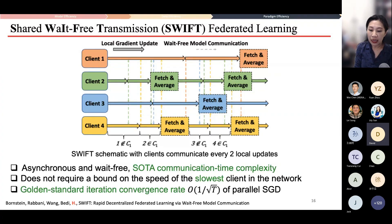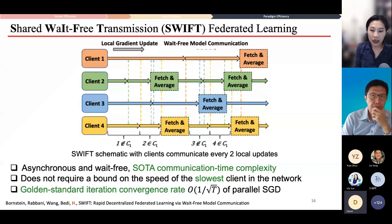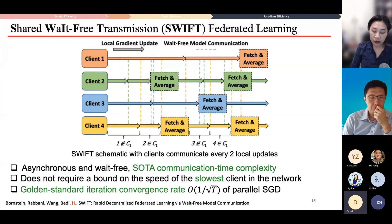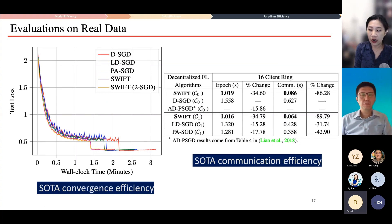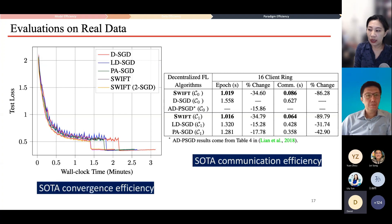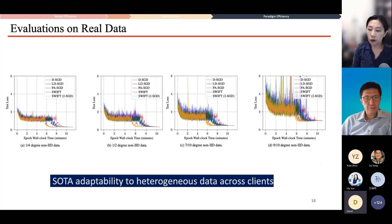SWIFT does not require a bound on the speed of the slowest client in the network, which is unusual for this kind of asynchronous algorithm. It also achieves the golden standard iteration convergence rate of parallel SGD. Empirically, we achieve state-of-the-art convergence efficiency compared with all state-of-the-art asynchronous algorithms in federated learning, the most efficient communication, and state-of-the-art adaptability to heterogeneous data across clients.